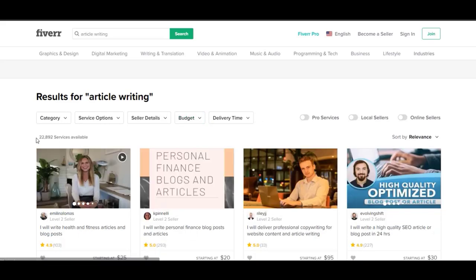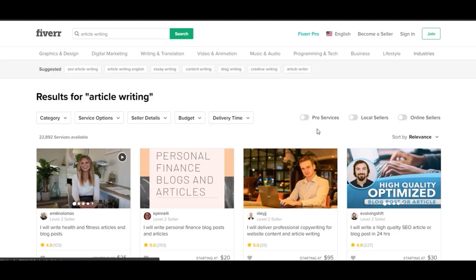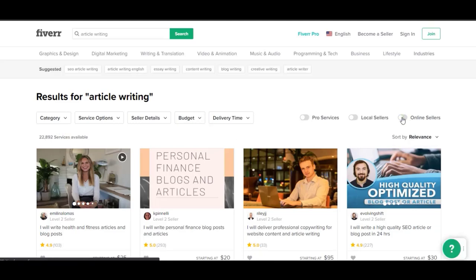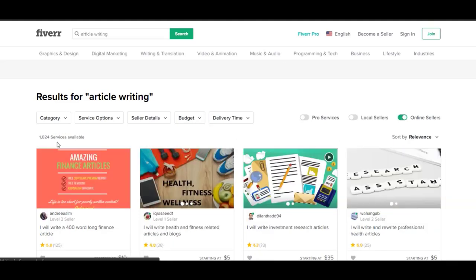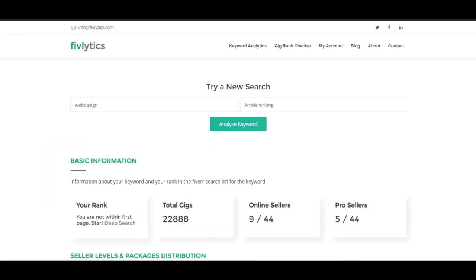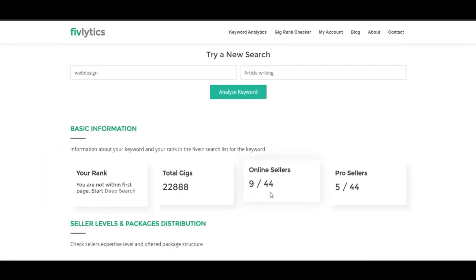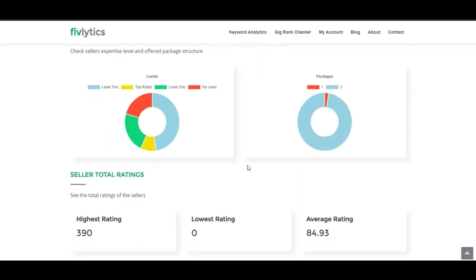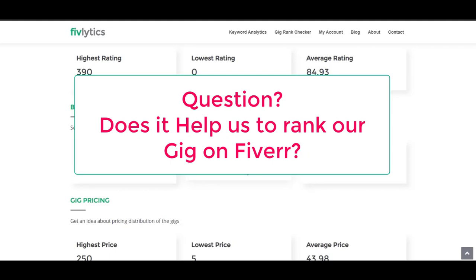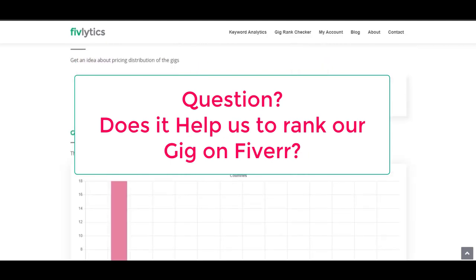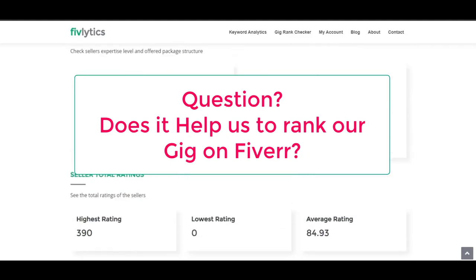It can show you the accurate number of services, but it can't show you how many online sellers there are. Like you can see here 1024, and here you can see it's just showing you the data of first three pages, not more than that, which means this software isn't showing the accurate information which we require to rank our gig.